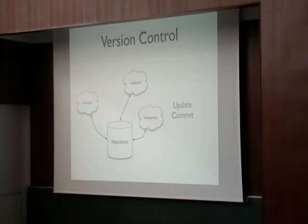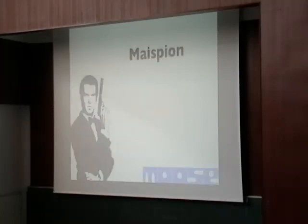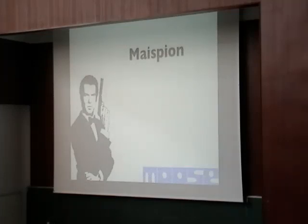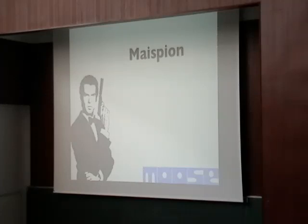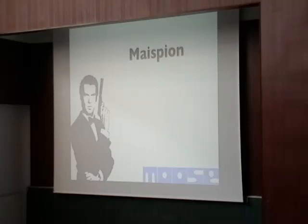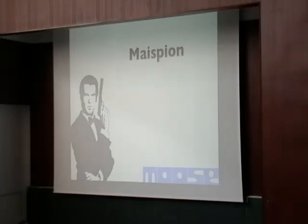Our idea was to combine the two sources, the mailing list and the software repository, and combine them to get information about how developers are working. So we developed MESPION. It's a wordplay name. MESPION is called MESPION for email, and ESPION in French is SPY. So that's a nice name. And I could put a James Bond picture, so that's the best name.